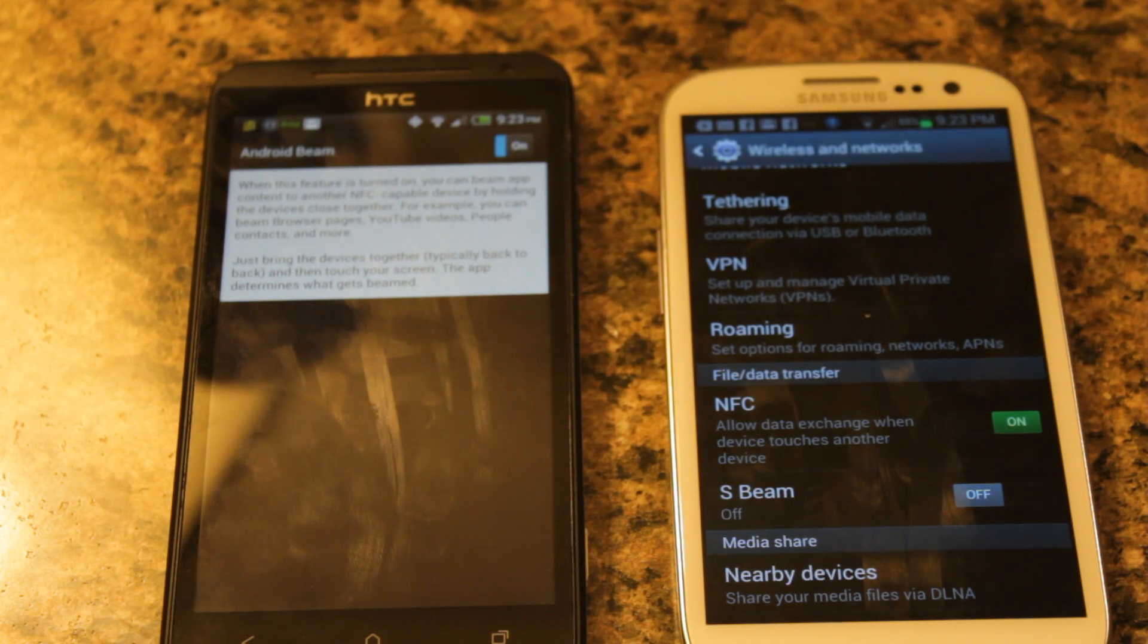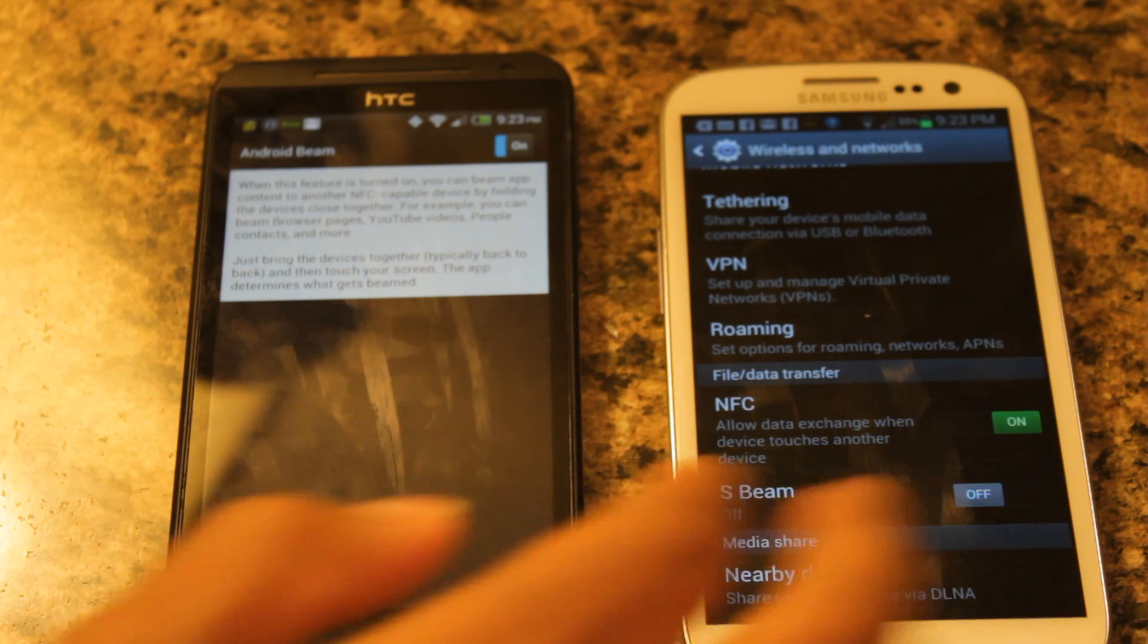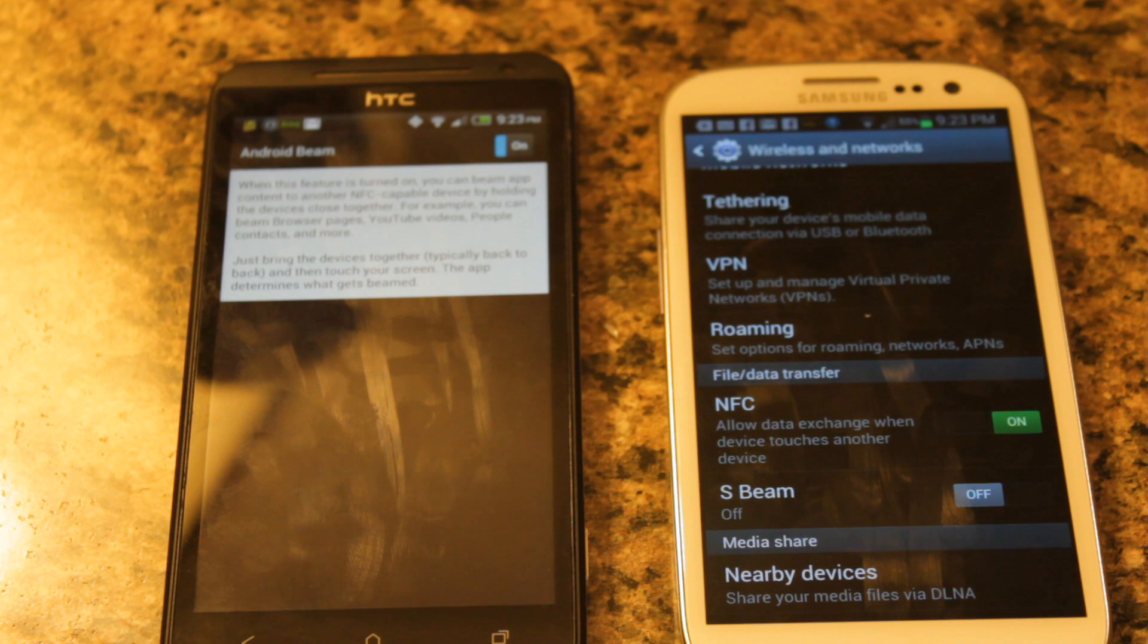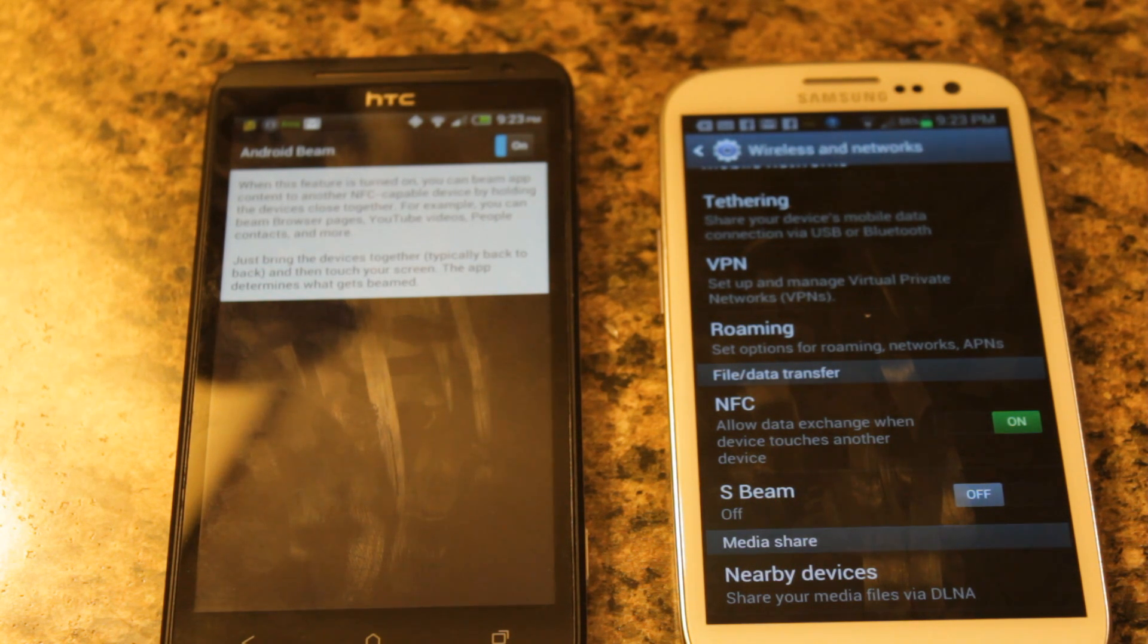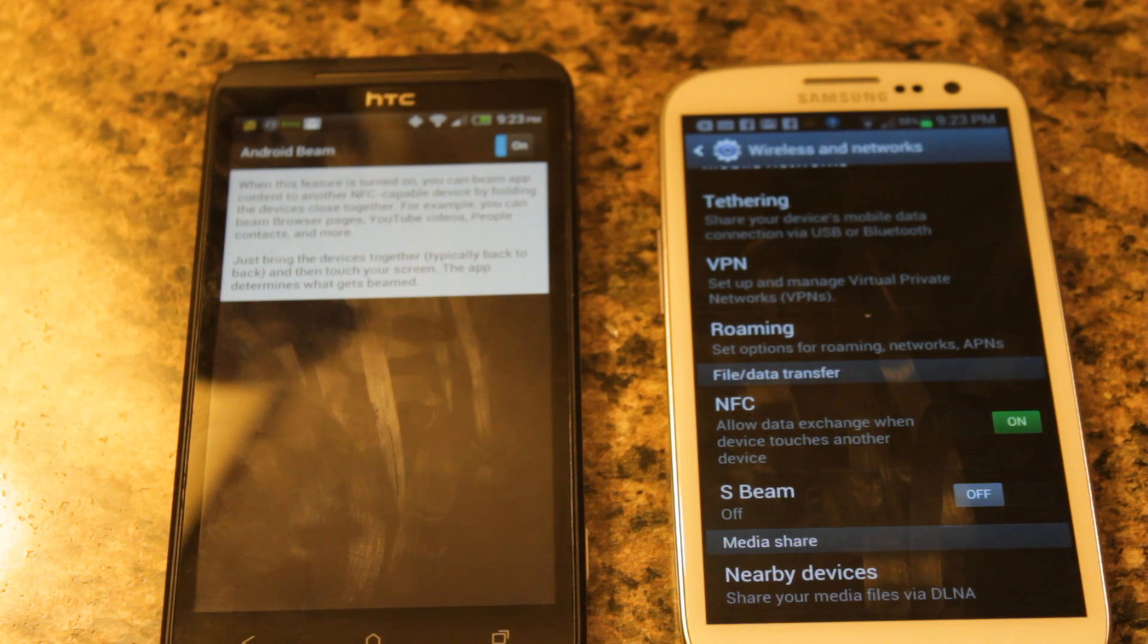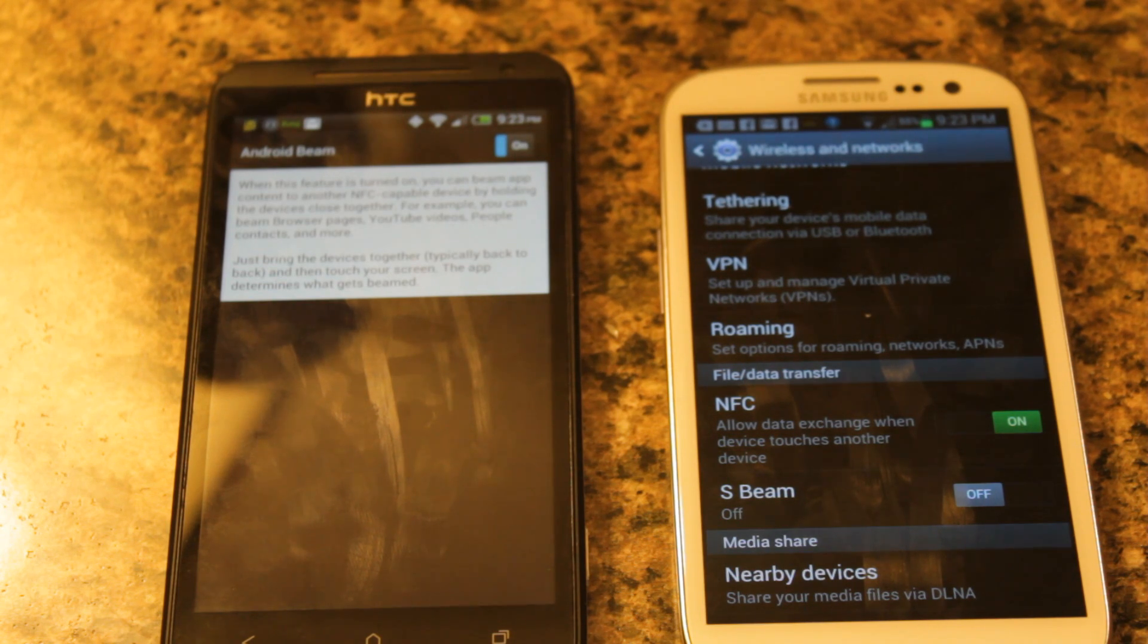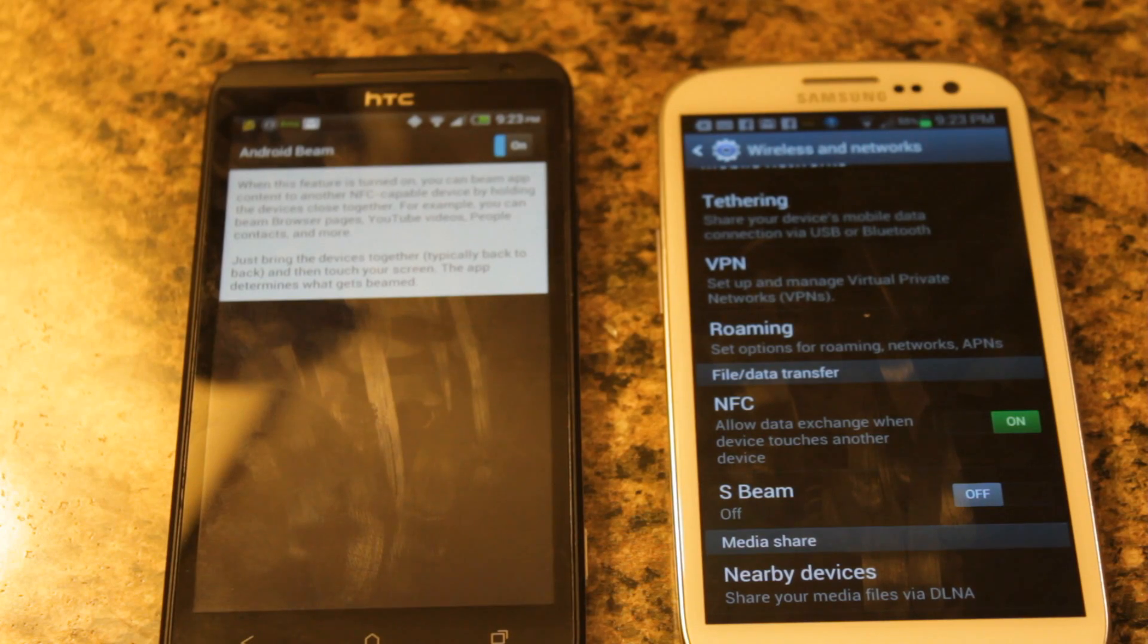Now a quick note, I know a lot of people want to ask, what's the difference between S Beam and Android Beam? Well, S Beam is essentially Android Beam on steroids. S Beam allows you to do a little more than Android Beam, such as send photos, I believe, and other content that you really can't do with Android Beam. However, S Beam only works with other Galaxy S3 devices. So that pretty much just sucks.